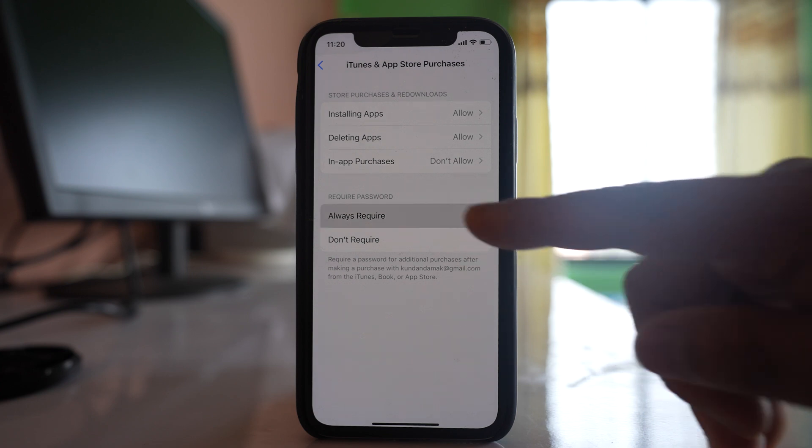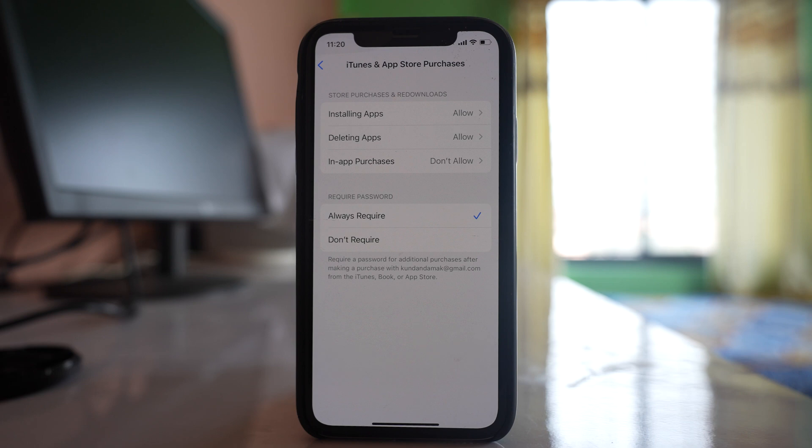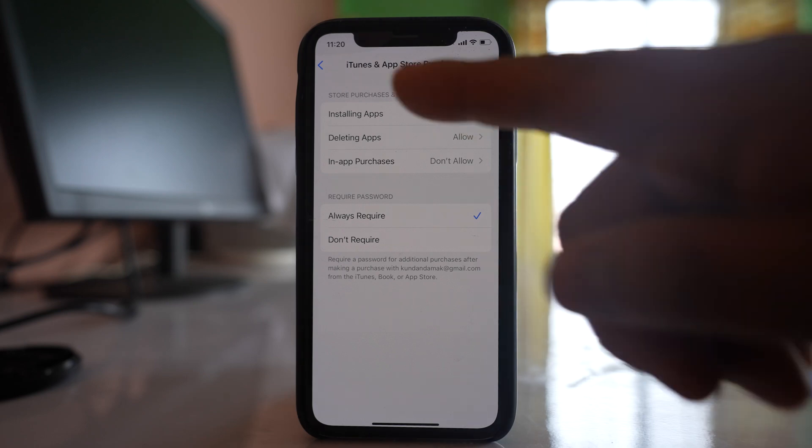Select this option always require. So once you do it, whenever someone tries to purchase anything through App Store they won't be allowed.